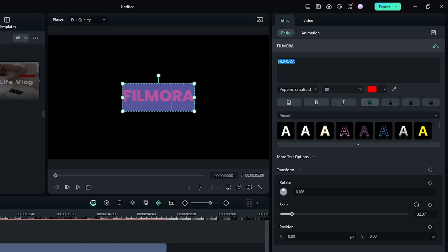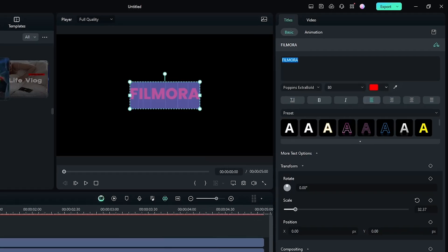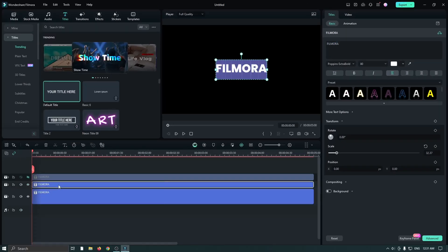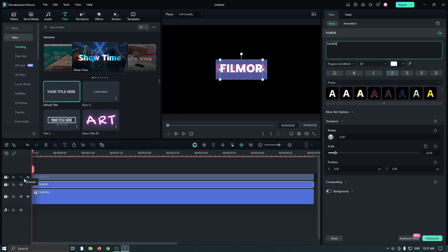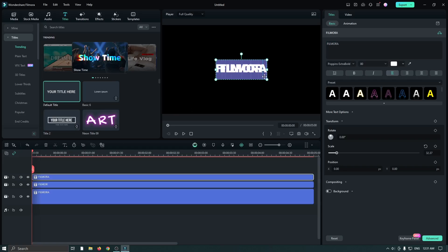Now unhide the second one, select this, and remove the last word from this text. Then select the third one and delete the first part without the last word.